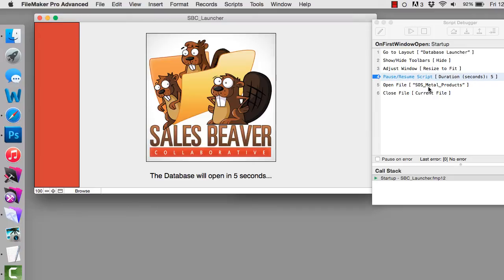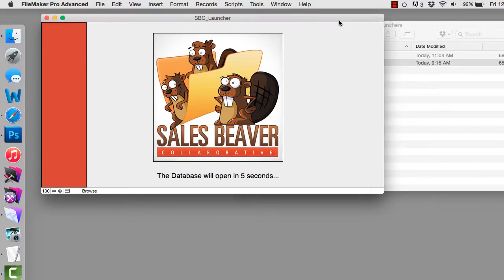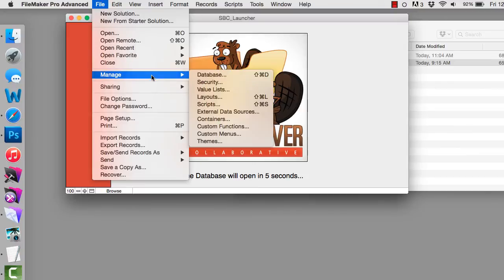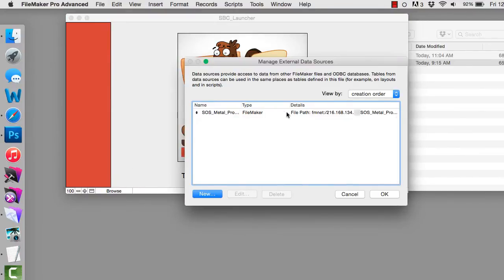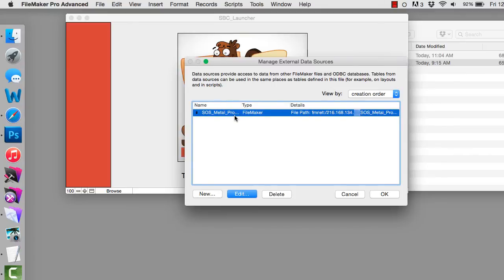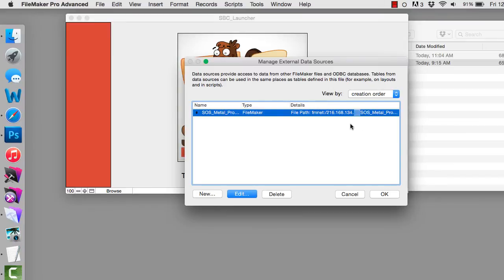Let me show you. I'll cancel the script and turn off the script debugger. I'll go to File, Manage, External Data Sources. In here you can see we have the SOS Metal Products Database running at this file path. Here's the IP address of the server which we put in. You could also put in a domain if you have one set up for your FileMaker server, like fmserver.com or .net. In this case they don't have a domain, so we're using the actual static address. You set up this external data source right here.